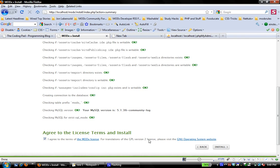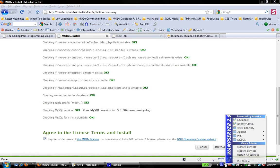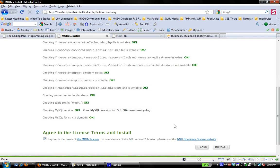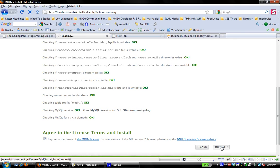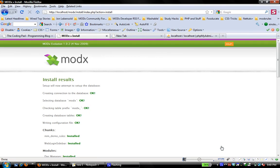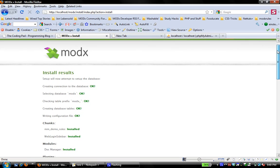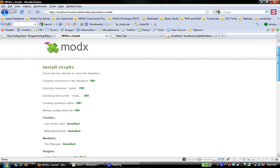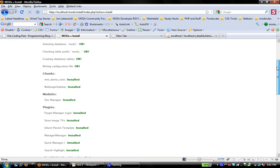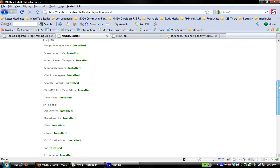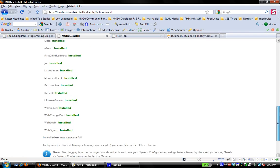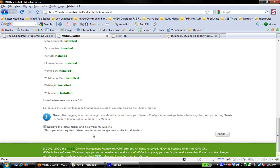So then agree to the terms and install. And if you're confused about that part of it, just go back and look at my screencast on how to install WAMP server. So agree to the MODX license install. Right. And we should get a report now that says the install was successful here, the results and everything is okay. Everything is installed. We don't have any errors.